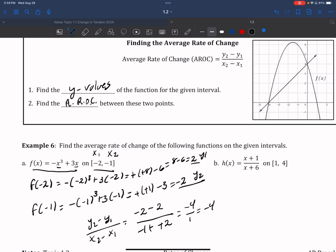The average rate of change of f over the interval −2 to −1 is equal to −4.